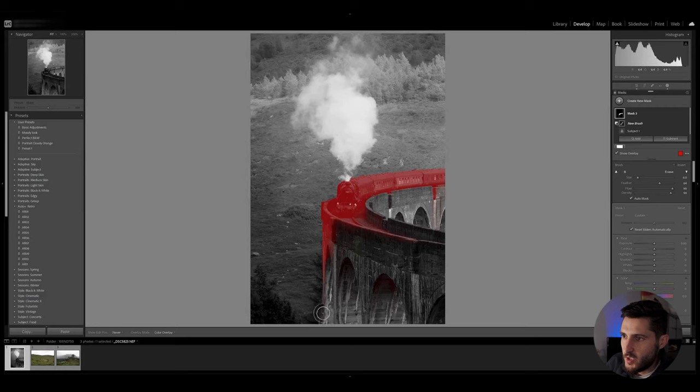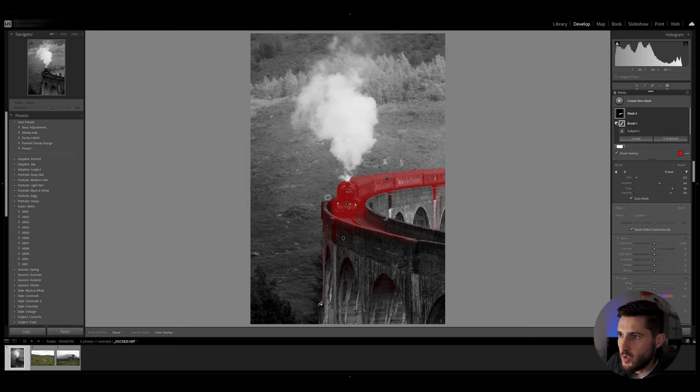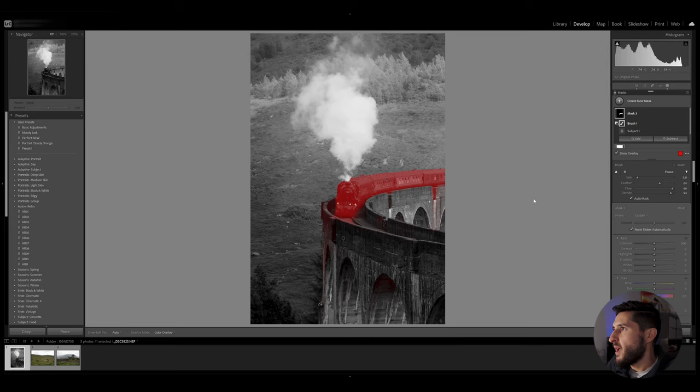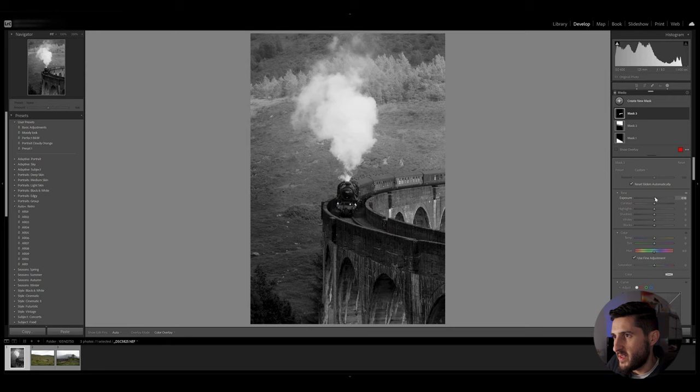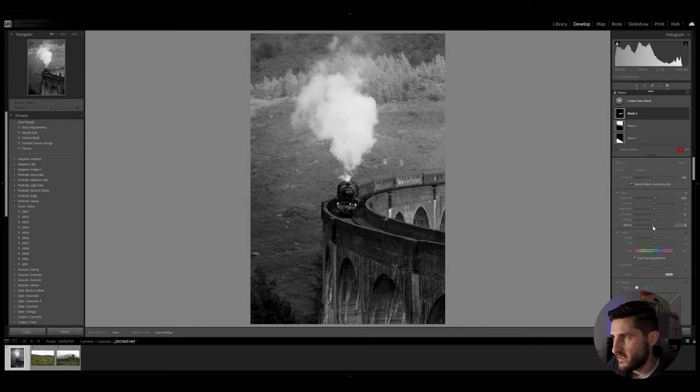Just paint over the parts which you don't want in the selection. You can use your scroll wheel on your mouse to reduce the brush size. Now I'm happy with that selection. Now I'm going to increase exposure by a bit and increase shadows and reduce blacks slightly.